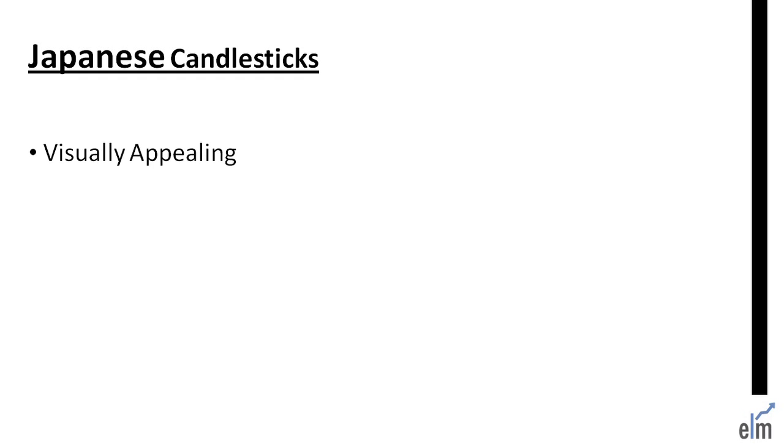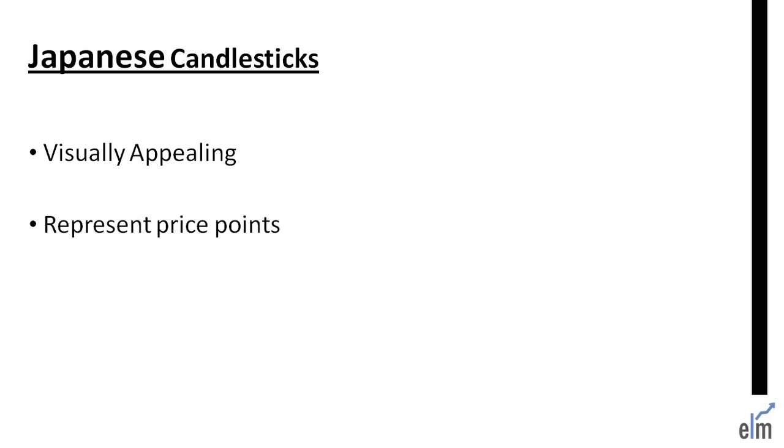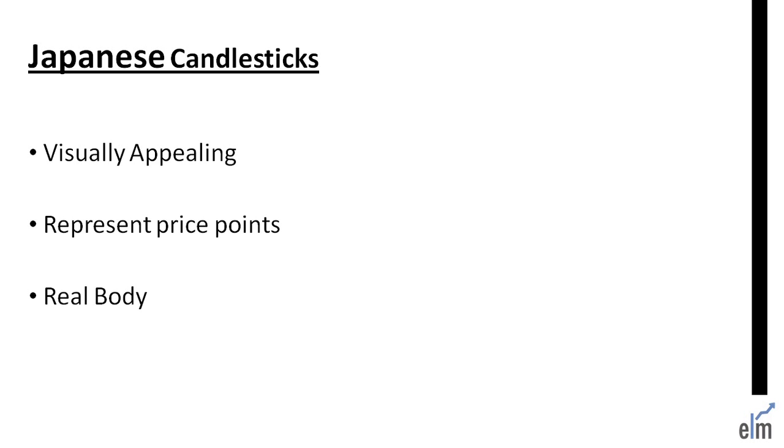Now in technical analysis, visually and probably the most appealing form of presenting price points of open, high, low and close is the Japanese Candlesticks. These candlestick charts depict all these price points with a simple yet effective twist: the real body.